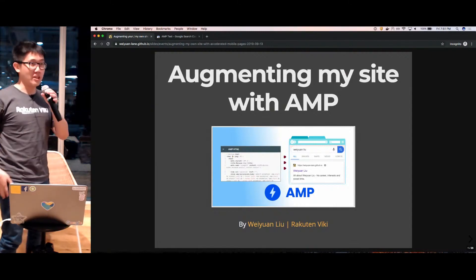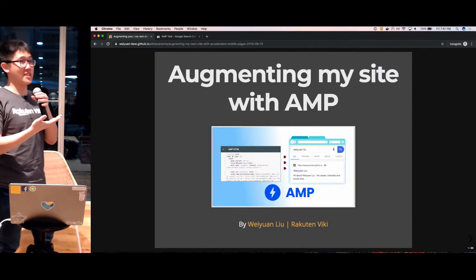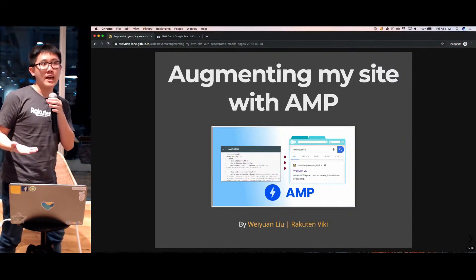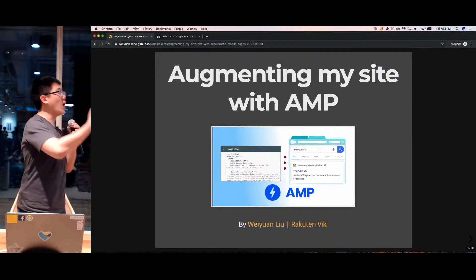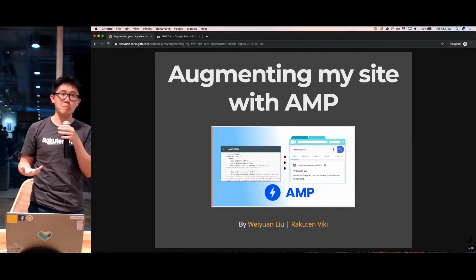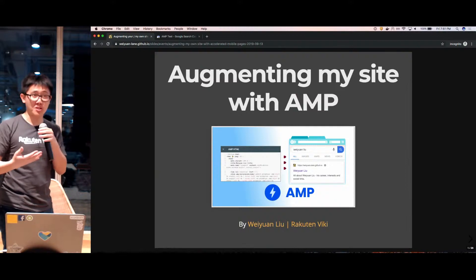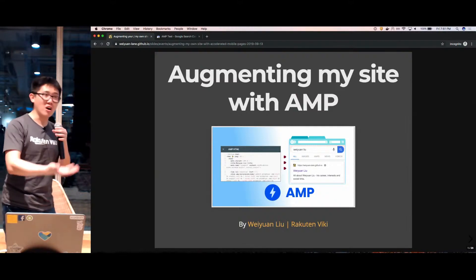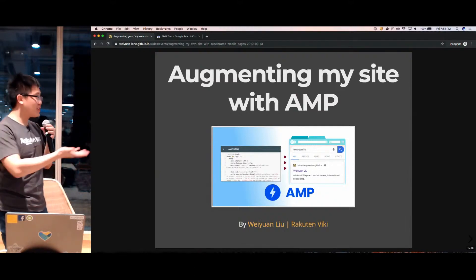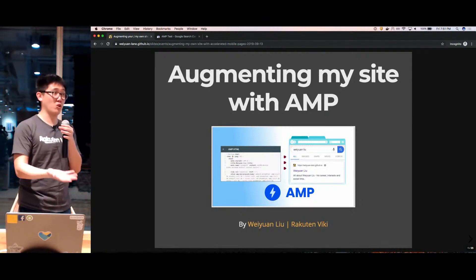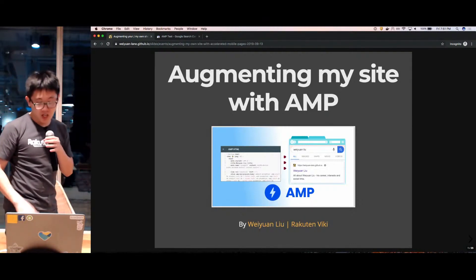Today I'll be discussing Accelerated Mobile Pages and my journey in how I augmented my own site using AMP. I'll be covering my learning journey as well as some of the pain points I experienced along the way, so hopefully if you are motivated to do this for your own site or projects, you won't meet these same obstacles. My name is Wei Yuen.